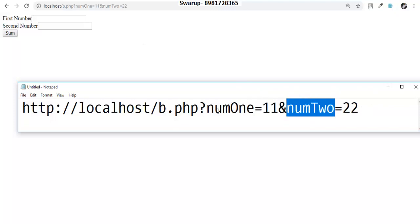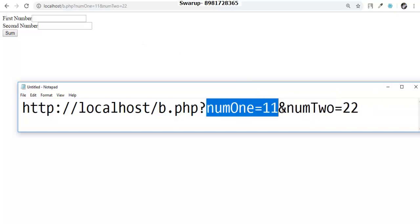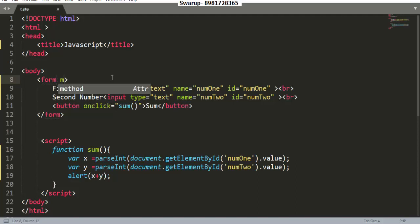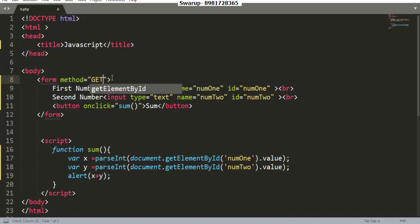The input, meaning the container and the content both, is shown in the URL. Why is this happening? This is happening because by default the form tag has a method type called get. Let me write the method type. It's called get.